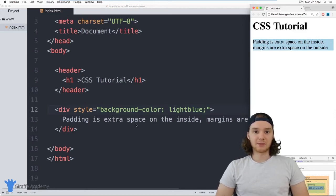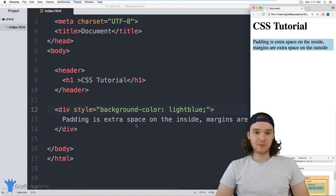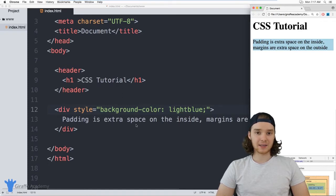Hey, welcome to Draft Academy. My name is Mike. In this tutorial, I want to teach you about margins and padding in CSS.